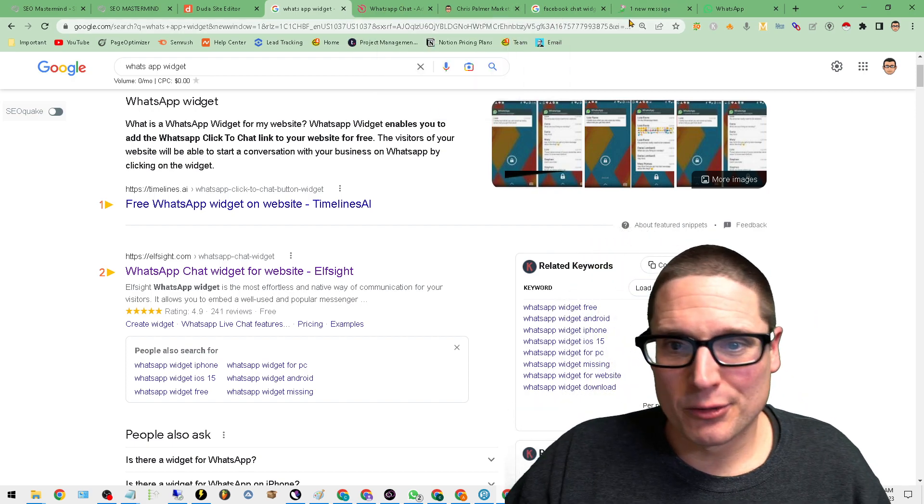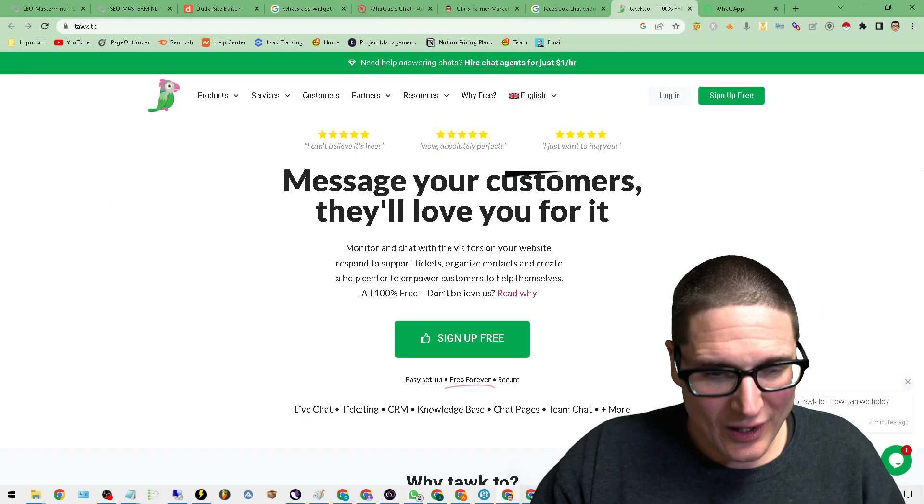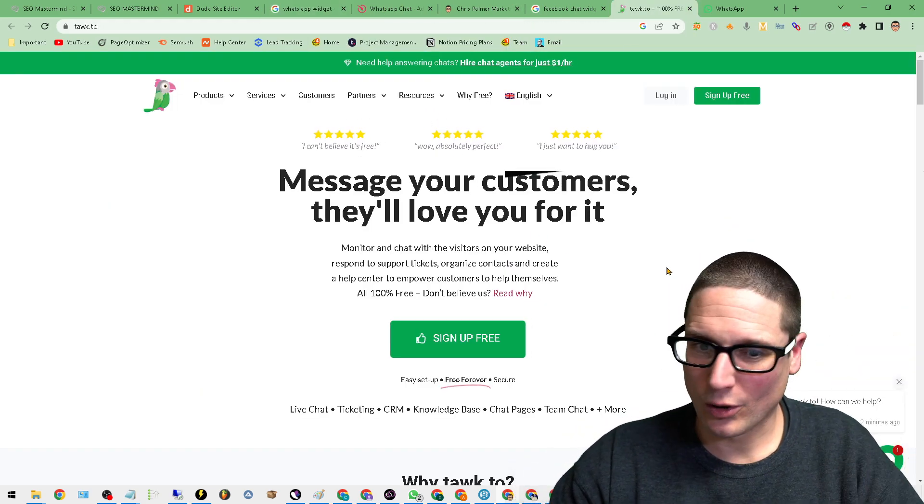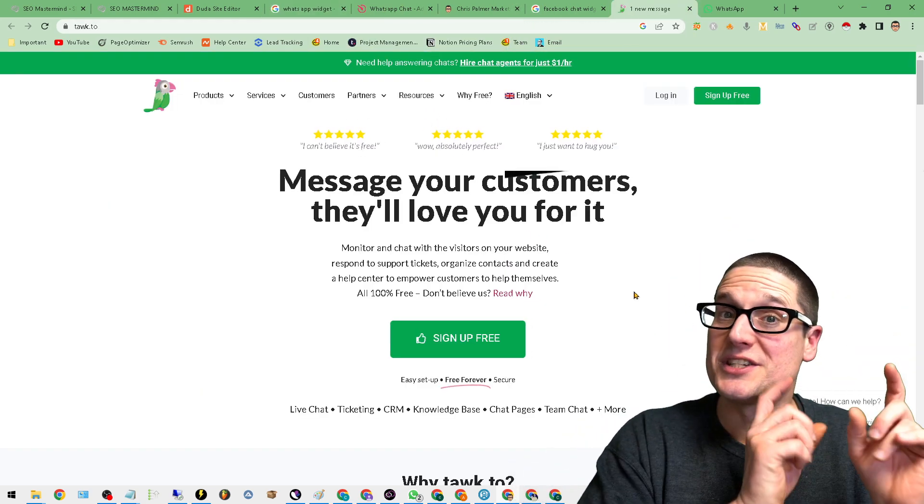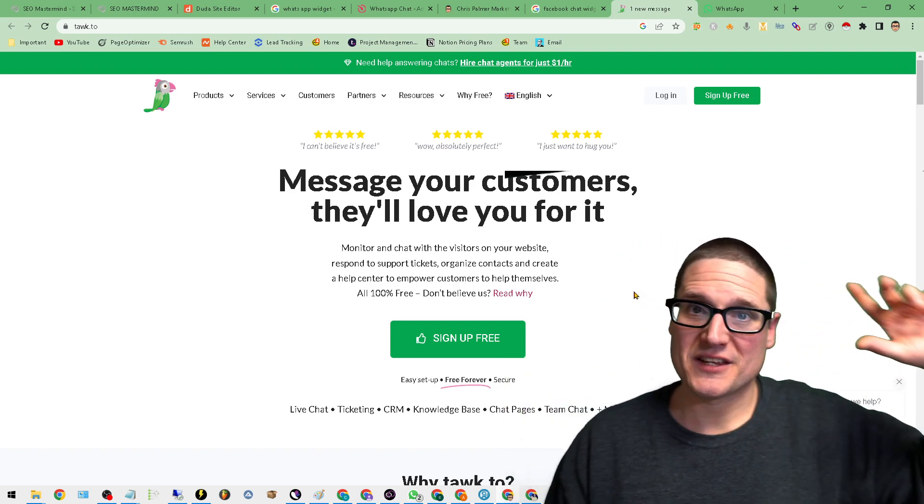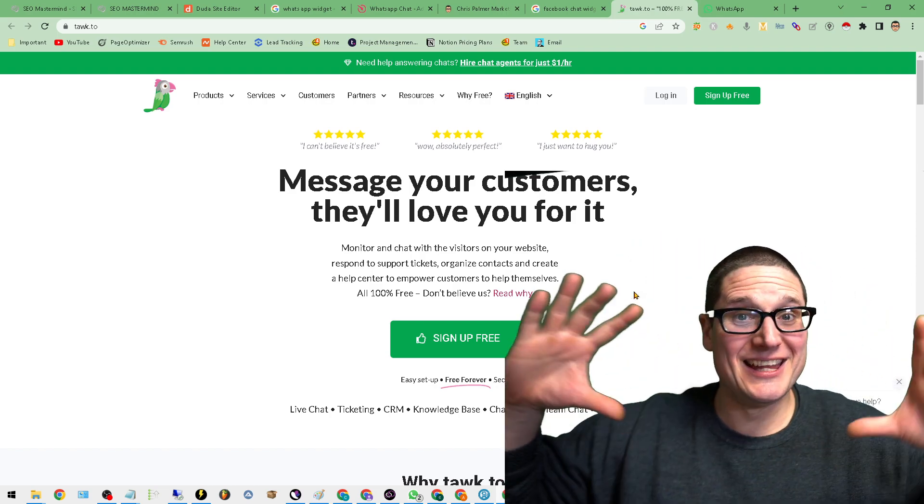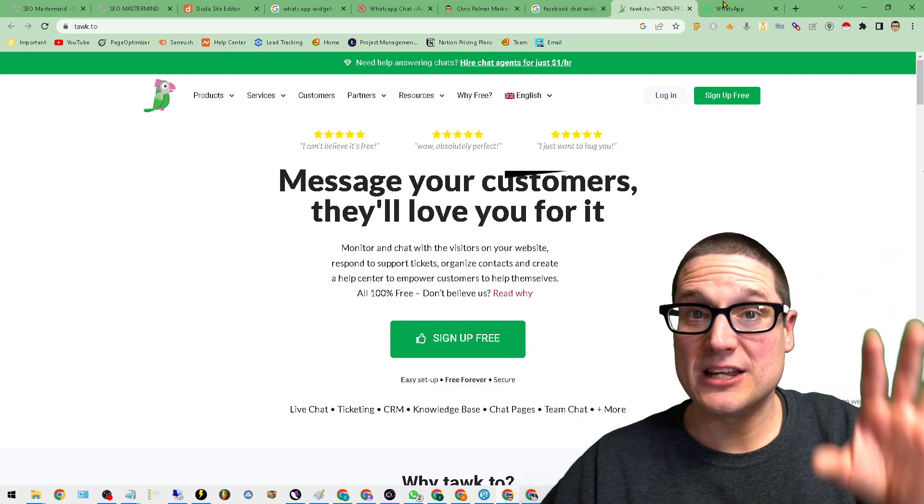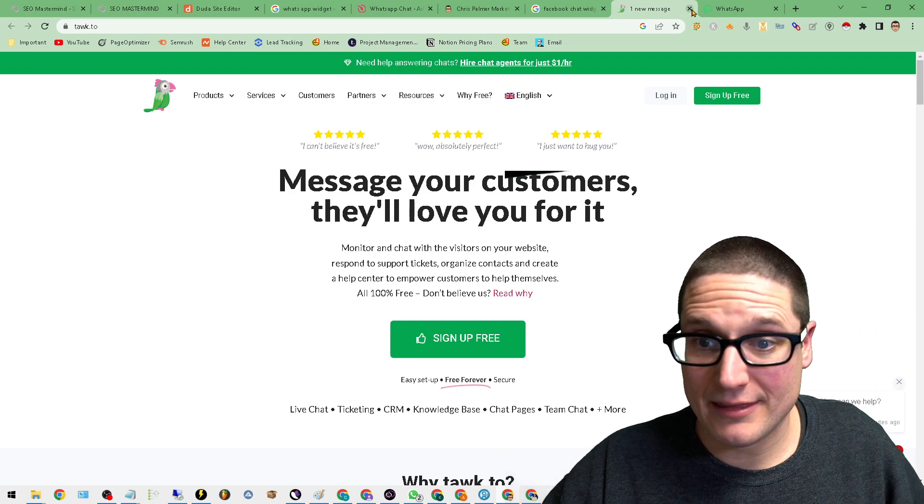And I went through this. So I tried this application here and it worked great. It's called Talk. But again, it slowed down the site. It was just a pain. It slowed everything down.